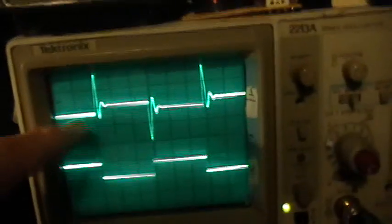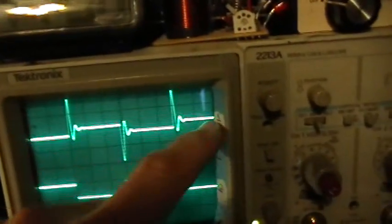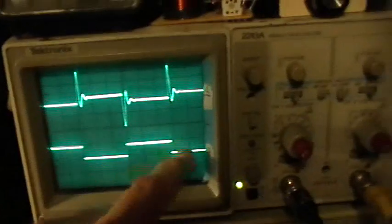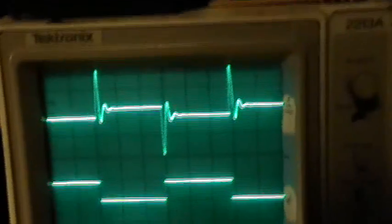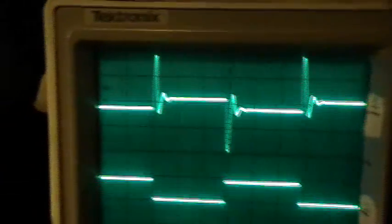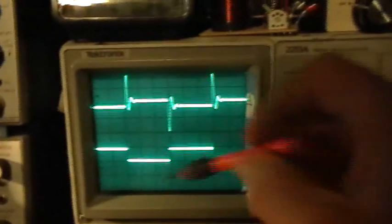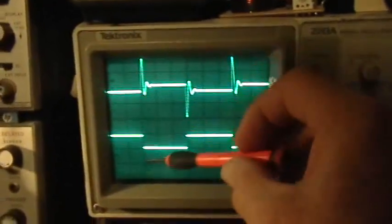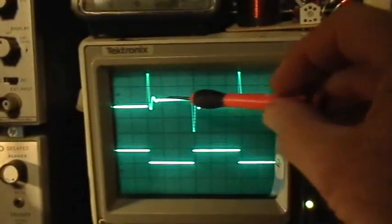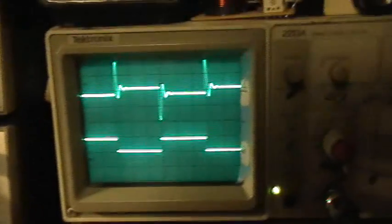I have the function generator set to produce a symmetrical square wave output. What I'm showing here is the reading from the coil; this is just coming from the function generator's sync output to show where the transitions are. At the frequency I'm driving it at right now, just for illustration purposes, you can see that whenever the function generator pulse goes negative or positive, you get a spike response from the tank circuit.